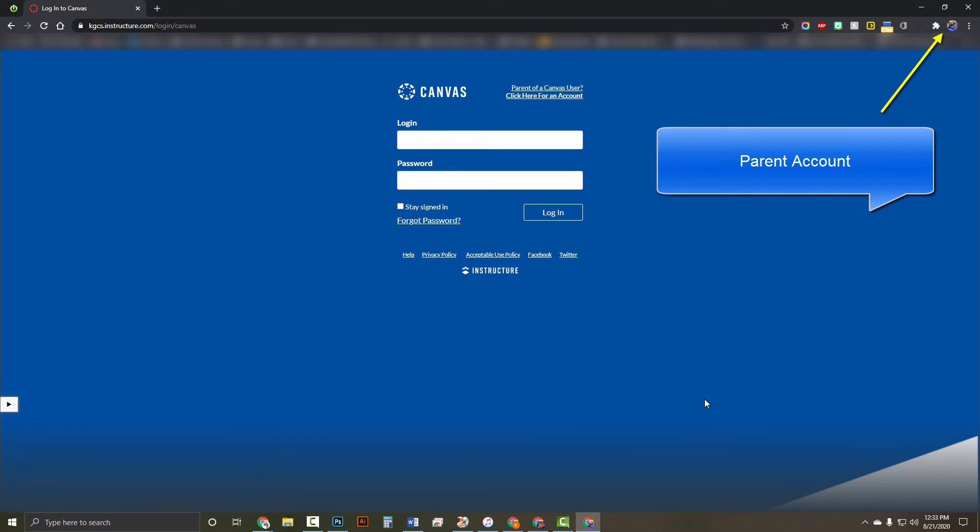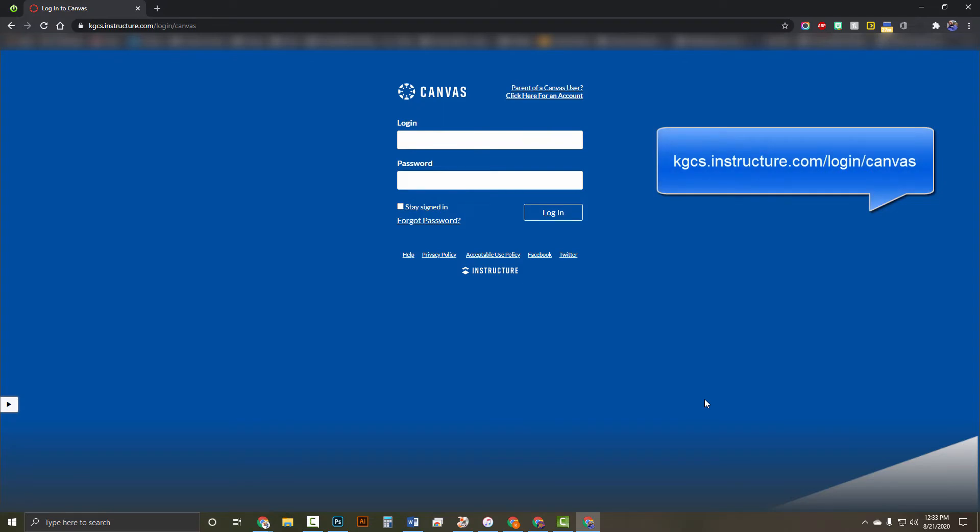It can be a smartphone, laptop, or desktop, and type the URL kgcs.instructure.com/login/canvas.